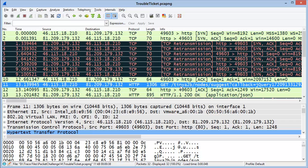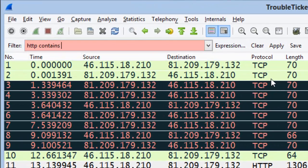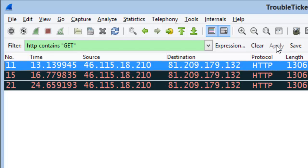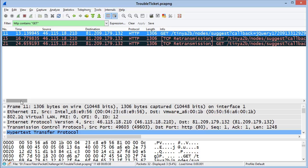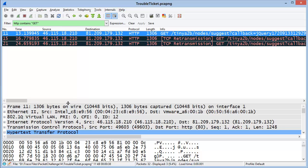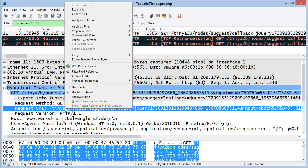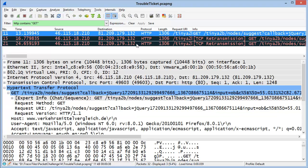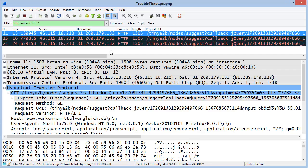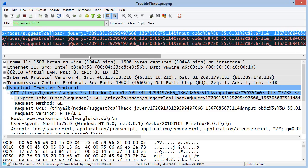Question number two asks: are all the GET requests asking for the same URI? Let's put up a filter — a simple filter saying HTTP contains GET, all in capital letters. Applying this to the trace file, I can see the three GET requests. Because we have two of them that contain a TCP retransmission, they don't line up very nicely. One option is to make a new column based on the URI value. I'll select the request URI line, right-mouse-click, and choose Apply as Column. After resizing, it's easy to see in the new request URI column that all GET requests are looking for the same item.